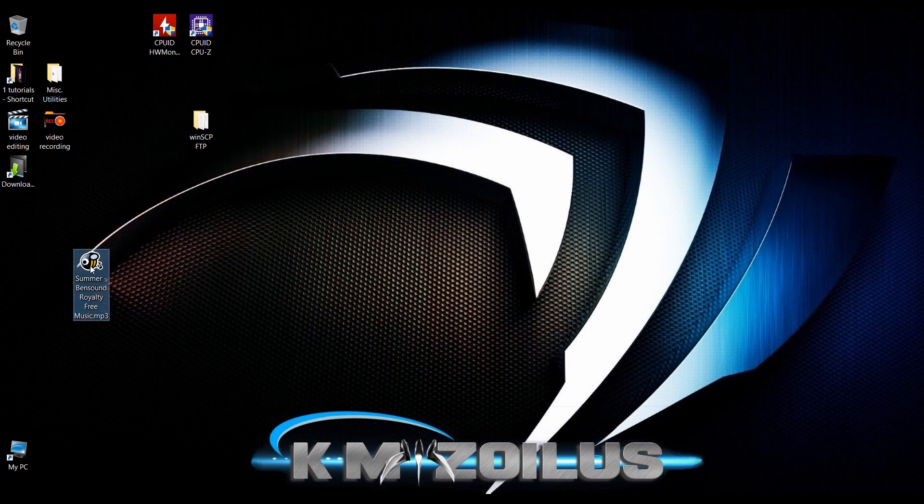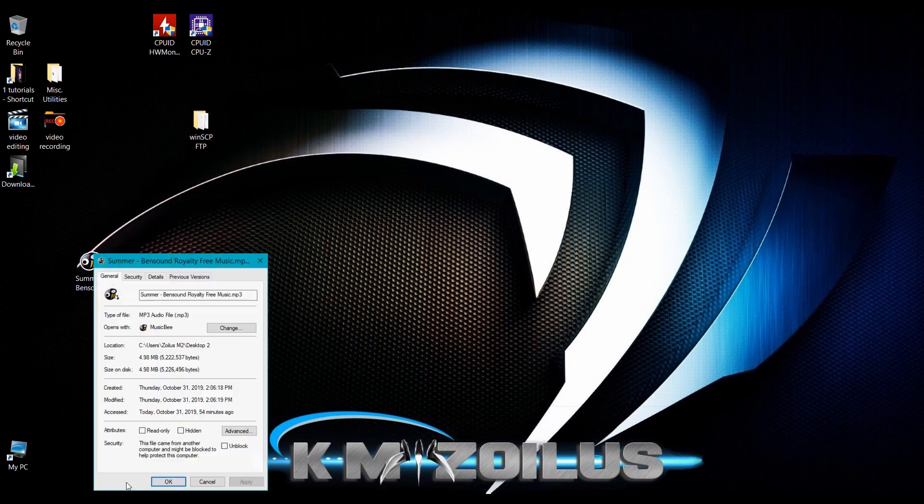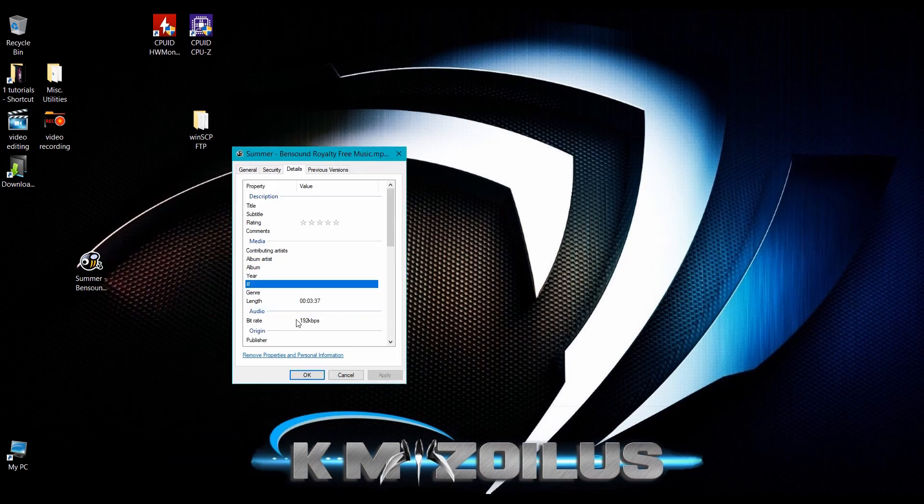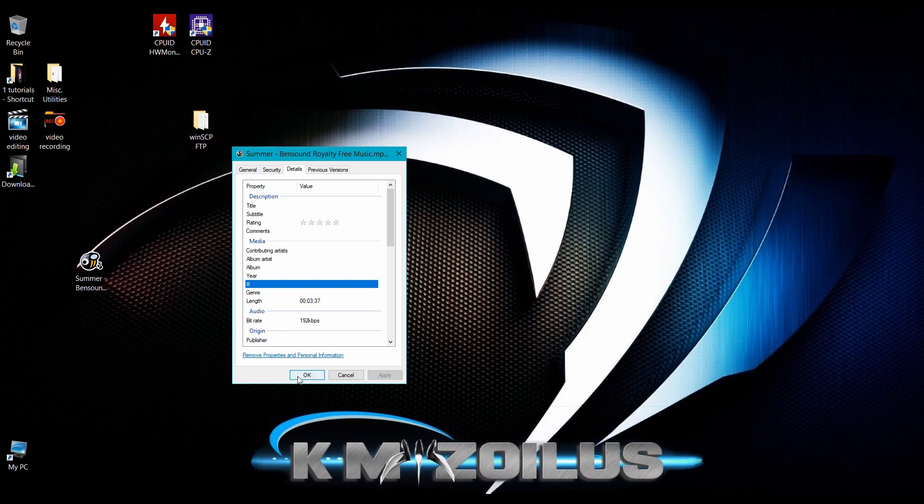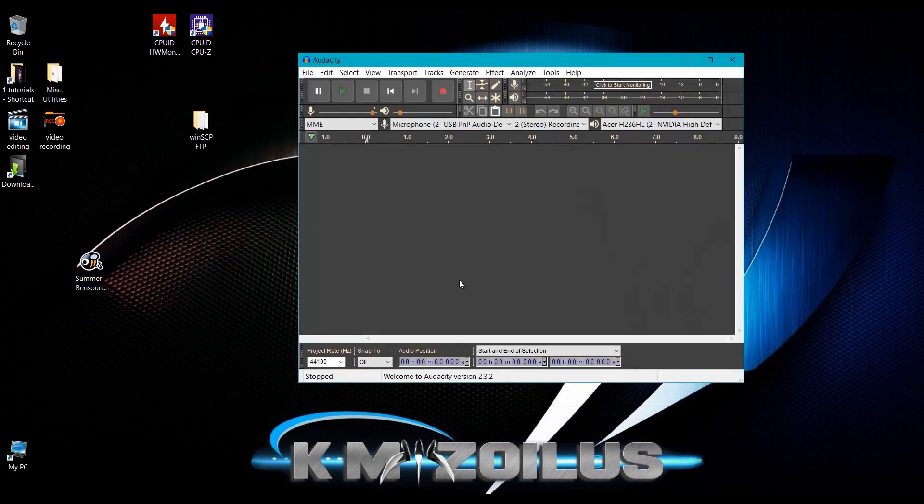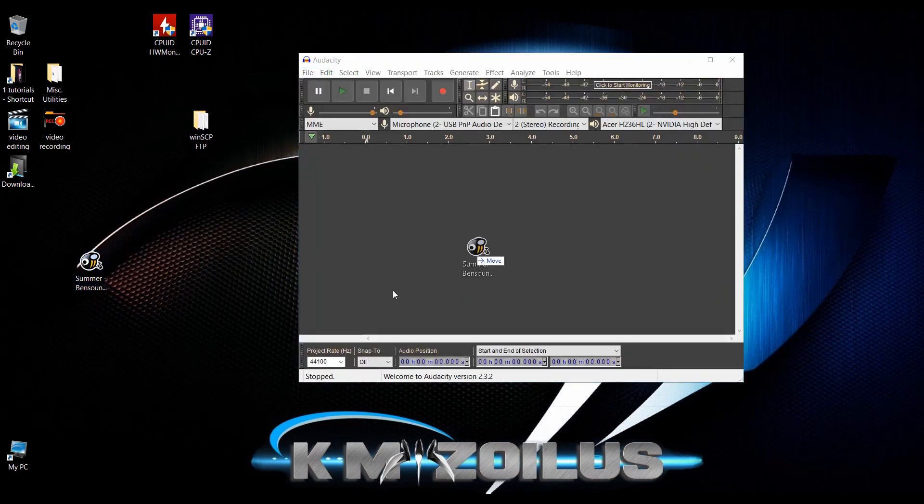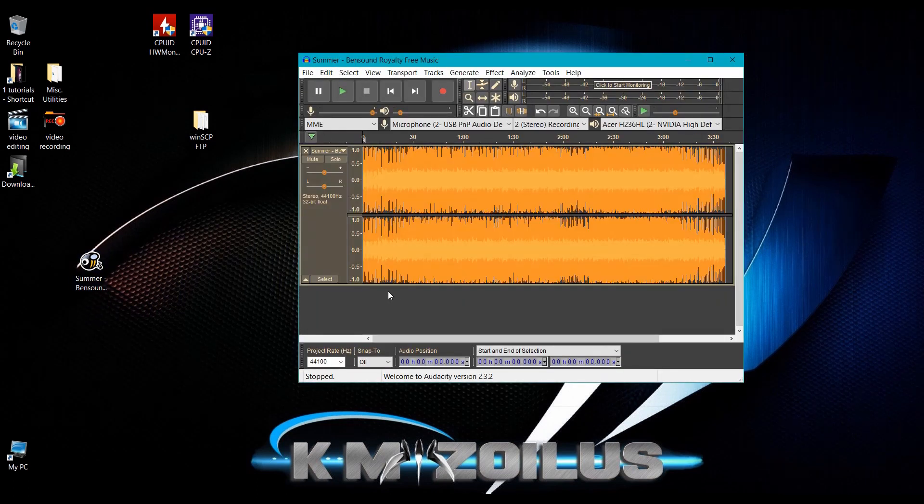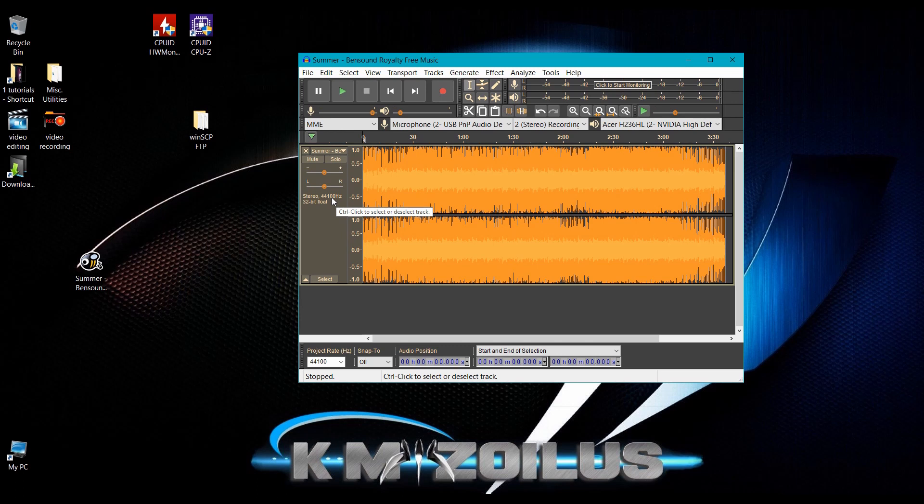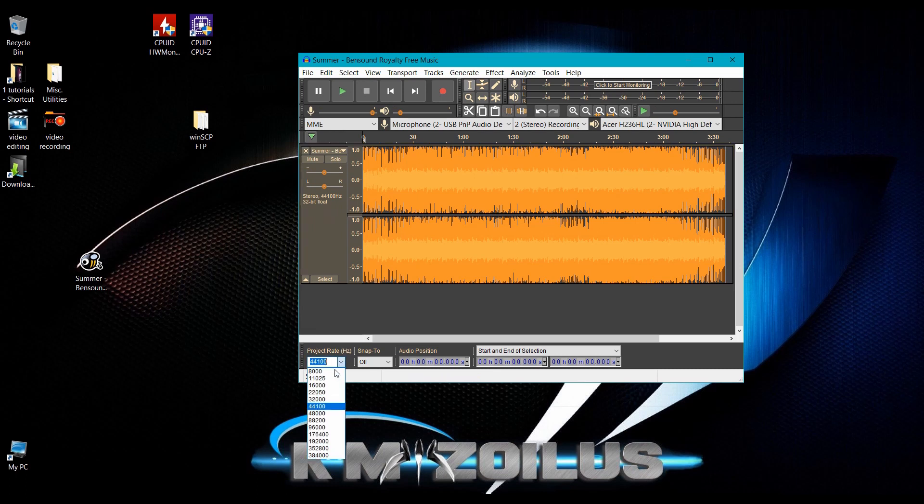But I do know that 192 kbps or less does work. So this particular file, I'll show you here. We'll right-click on it, go to Properties, go to Details, and you can see here it shows us it's 192 kbps which means it will work. So let me go ahead and open Audacity, which I use a lot. I'm going to drag and drop it there and we can see right here that our hertz is 44,100, and it needs to be 44,100 in order for it to work.